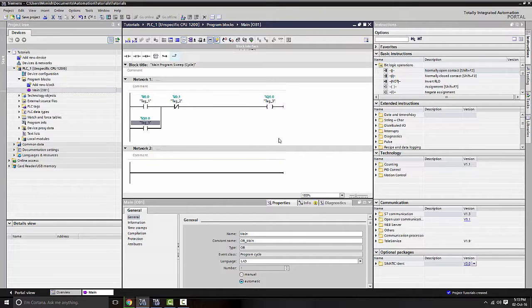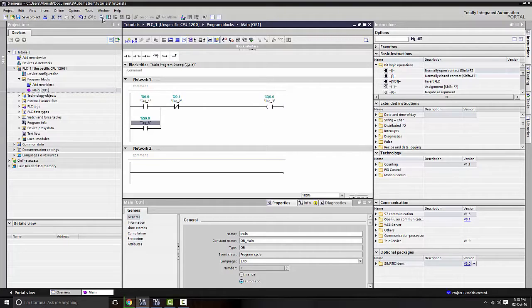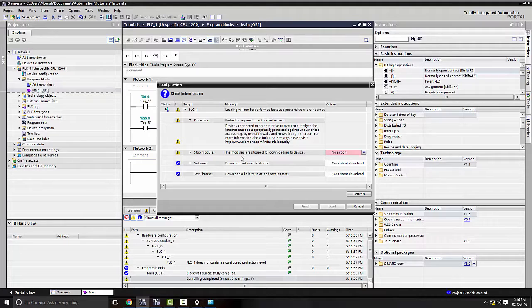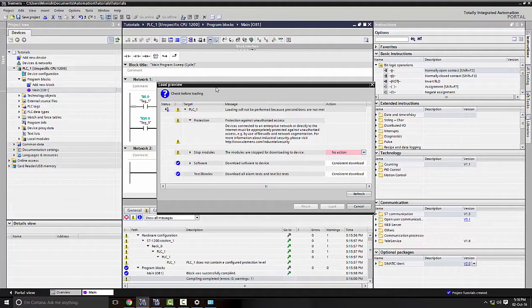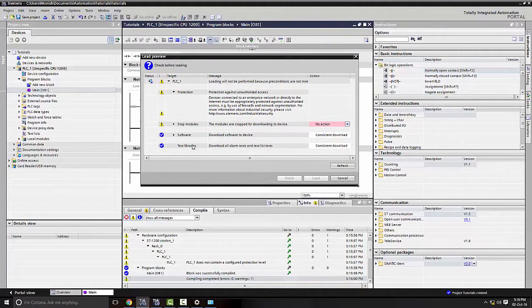Okay, so let's download this into the... Okay, so we got this, um, this menu come up, load preview. Okay, stop modules.